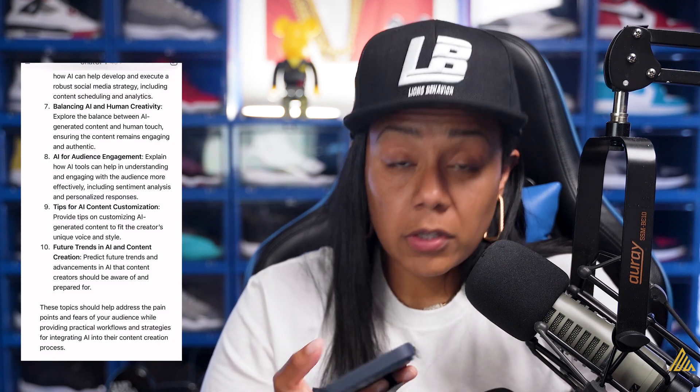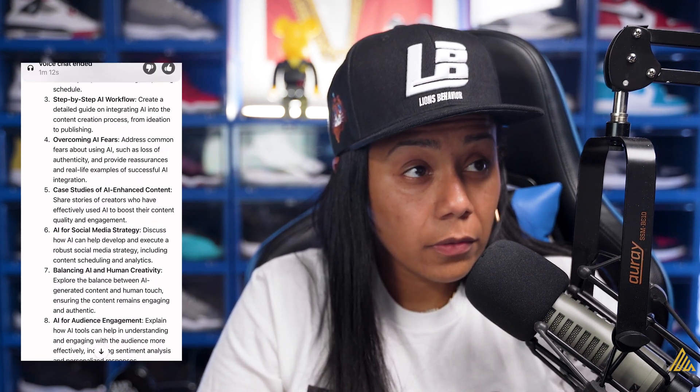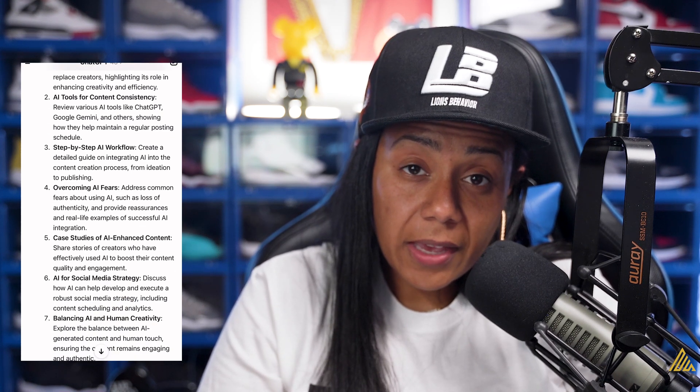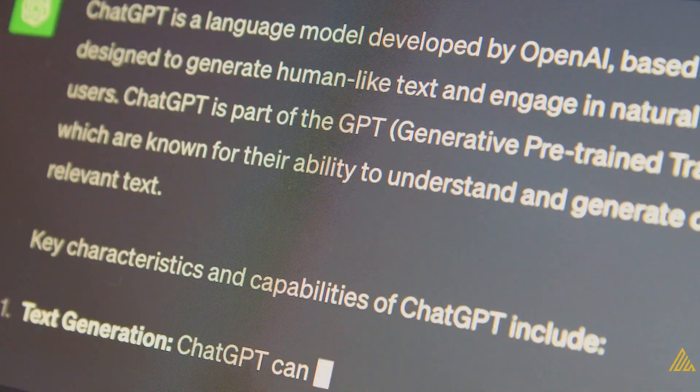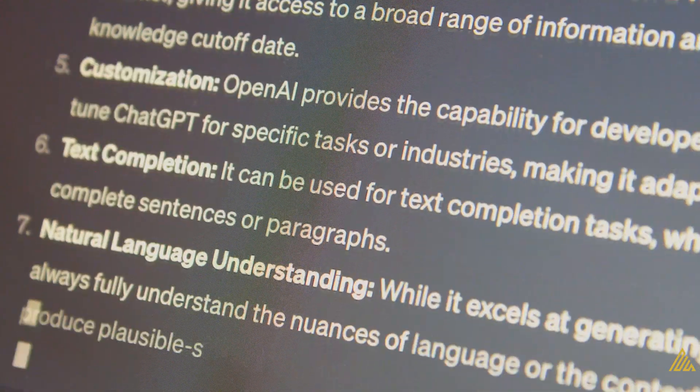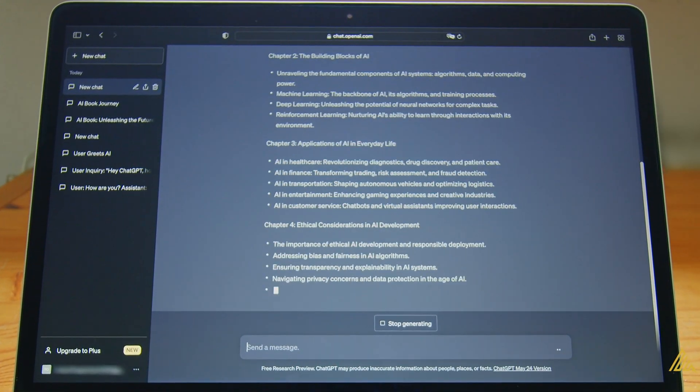Review various AI tools like ChatGPT, Google Gemini, and others, showing how they help maintain a regular posting schedule. Three: step-by-step AI workflow — create a detailed guide on integrating AI into the content creation process. You can see that it also writes it out for you so you can store it somewhere. I love using ChatGPT for content ideas because I can talk back and forth with it. If it has an idea I like, I'll go further into it — having further conversations like: I like that, now let's make a video script from it. Let's take some famous content frameworks and create a video script for a 5-minute video, a 10-minute video, a 30-second video. And then actually give me some ideas for tweets and threads. I could only do that in ChatGPT because it allows me to have that conversation.